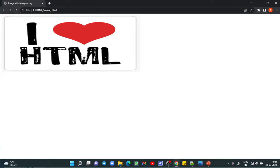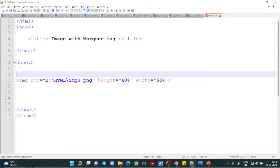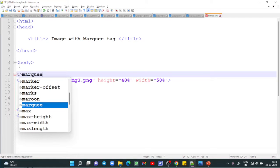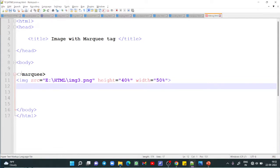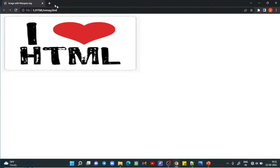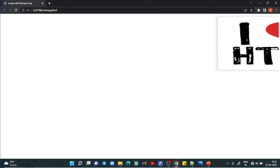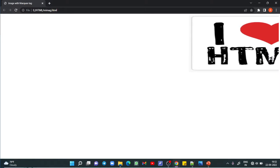Now I want to scroll this particular image, so I will write the marquee tag around it and then close the marquee tag. Save and refresh — you can see how we can run the image using the marquee tag with the image tag.